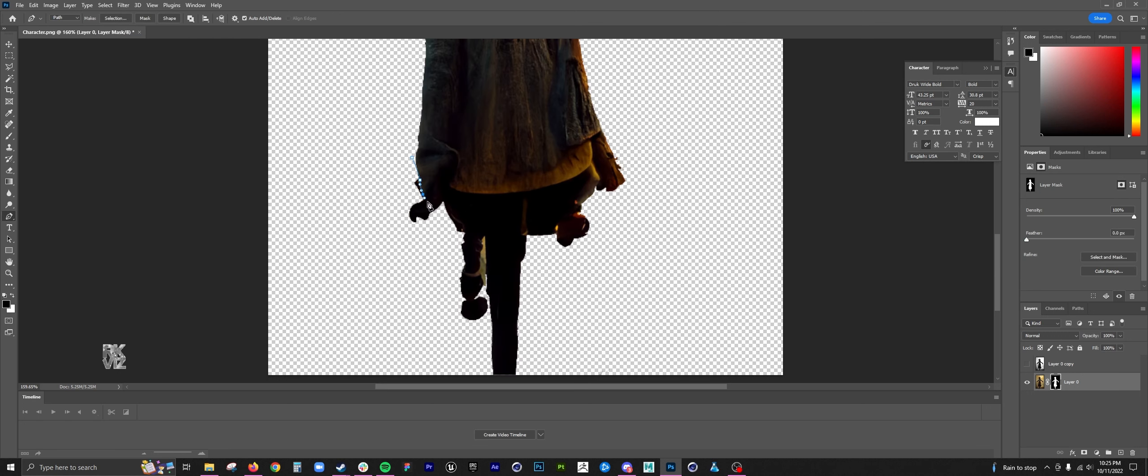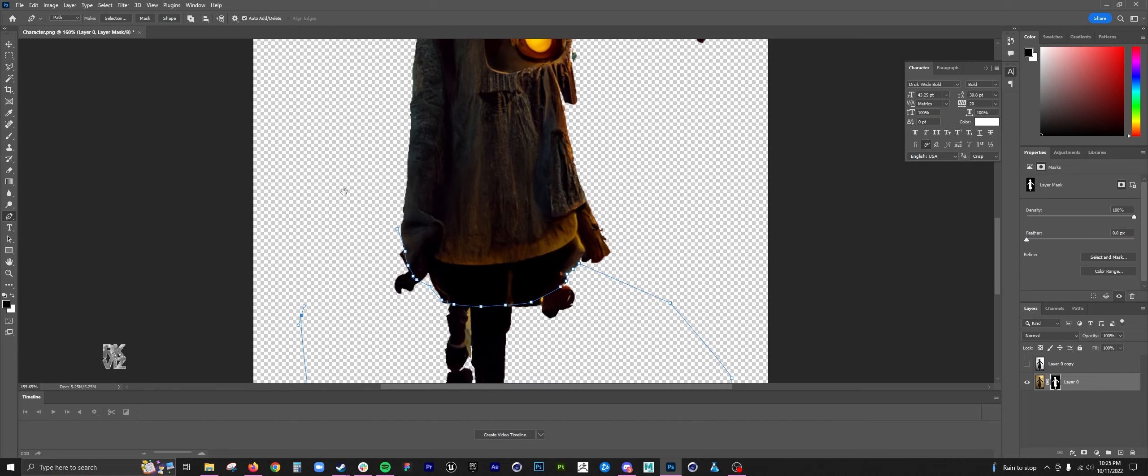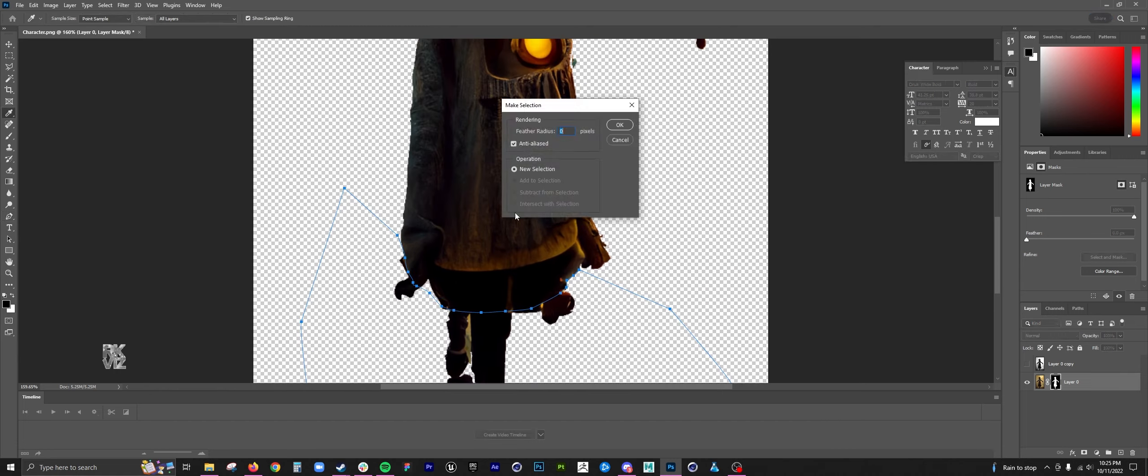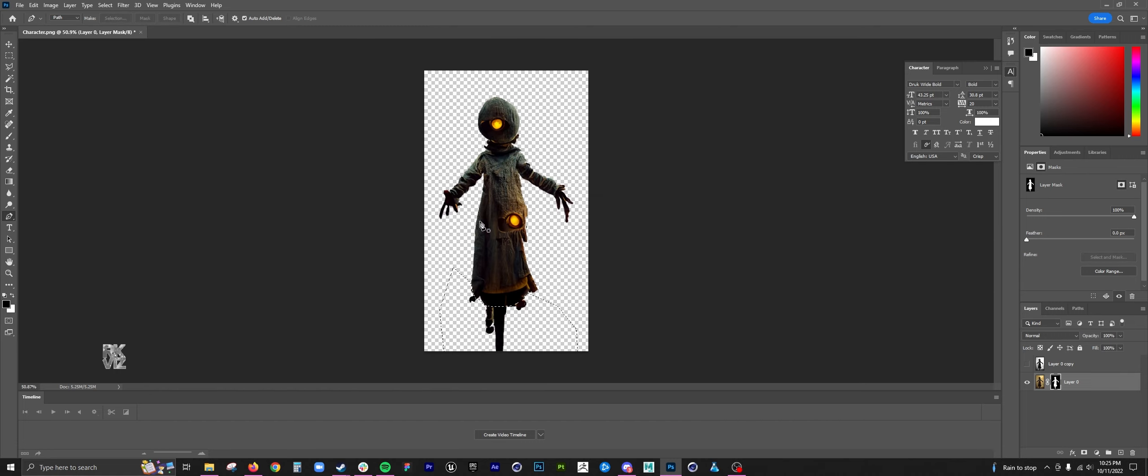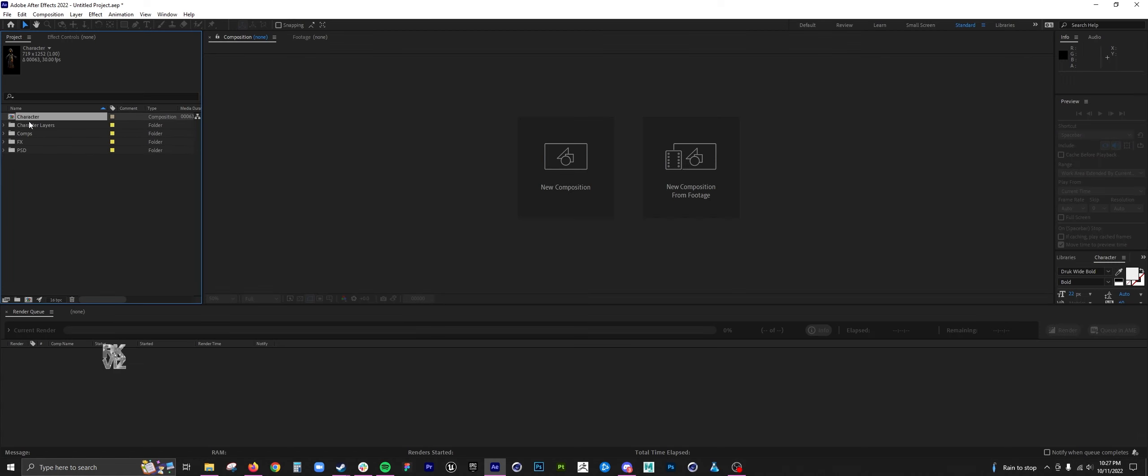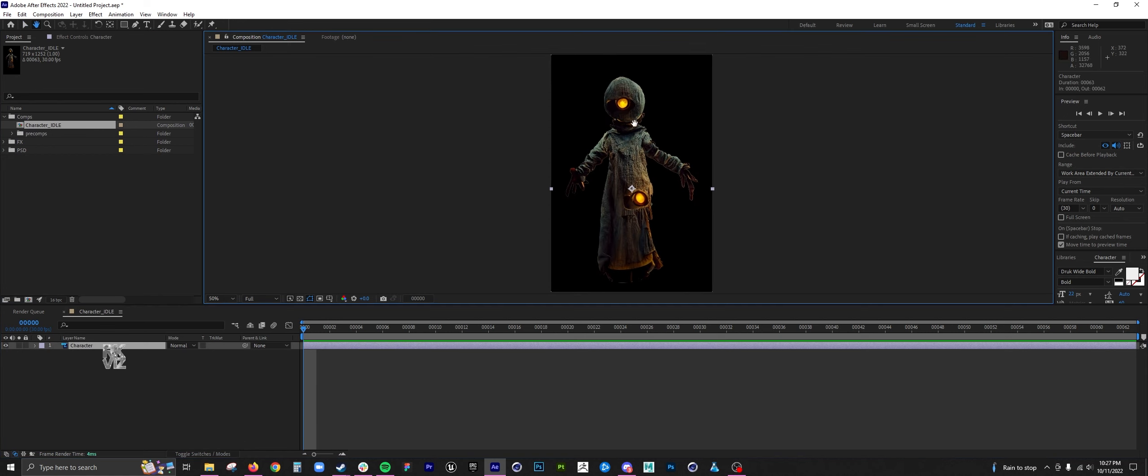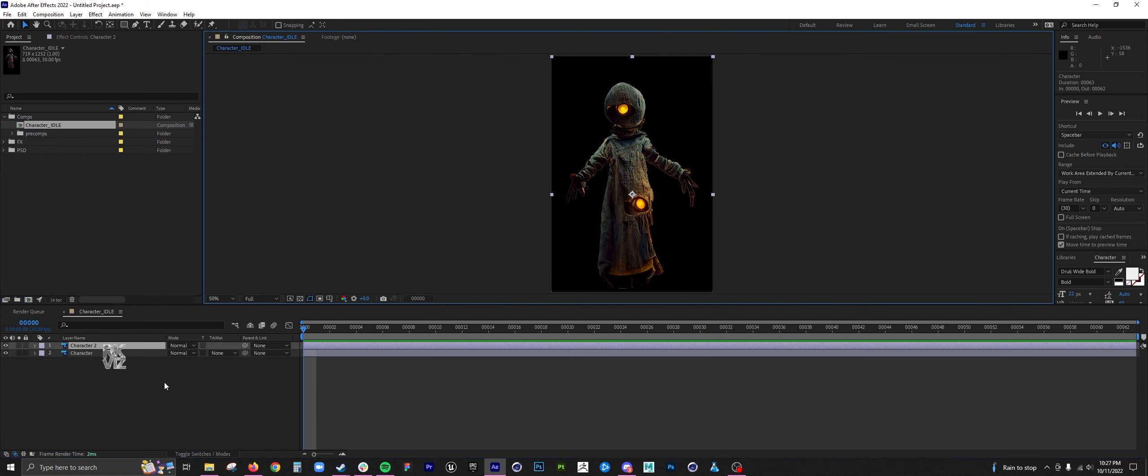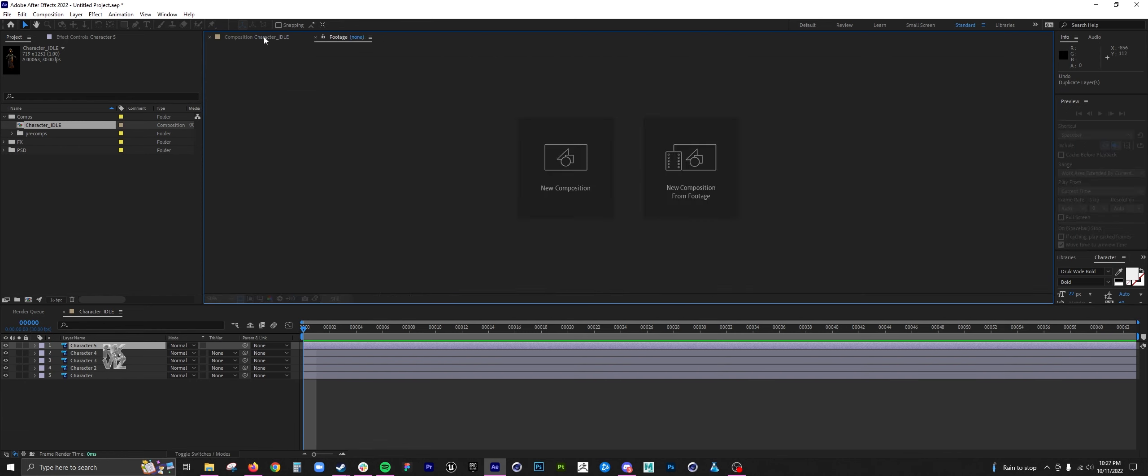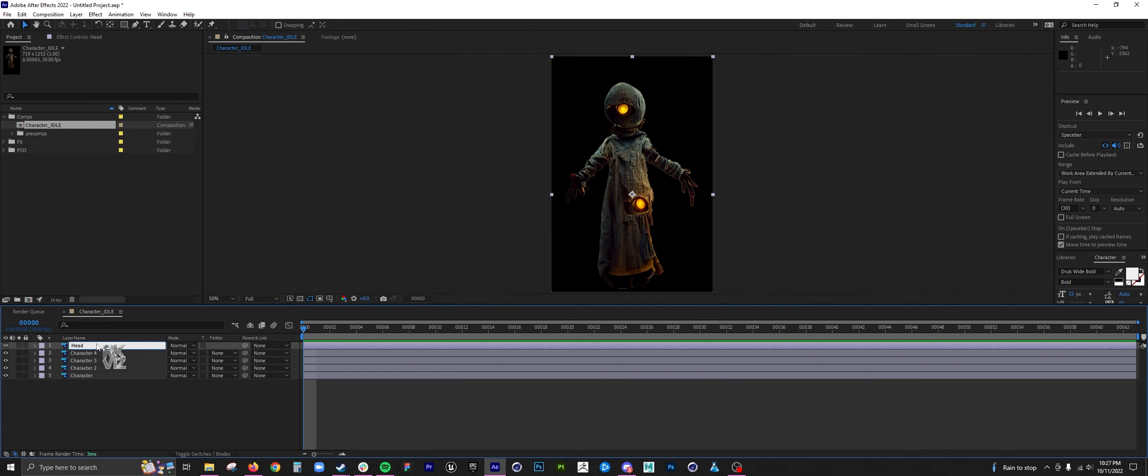I want to have him levitating so I'm getting rid of the bottom portion. Here I'm in After Effects, I brought in the Photoshop image and here I am dividing it up into five pieces.